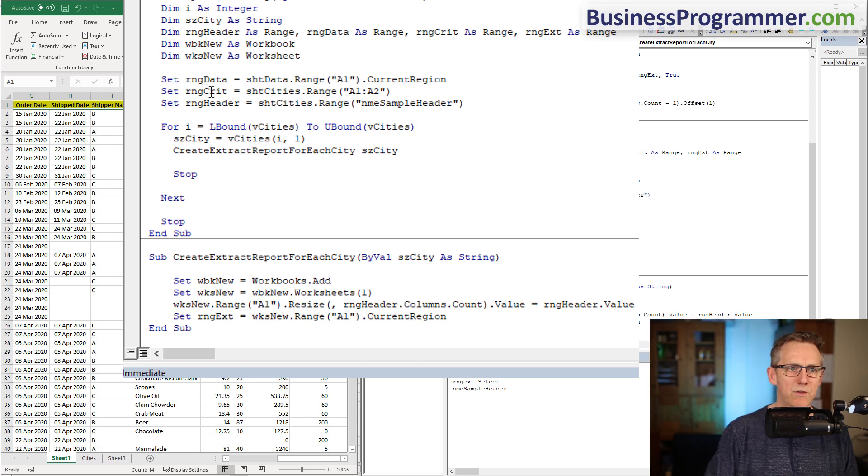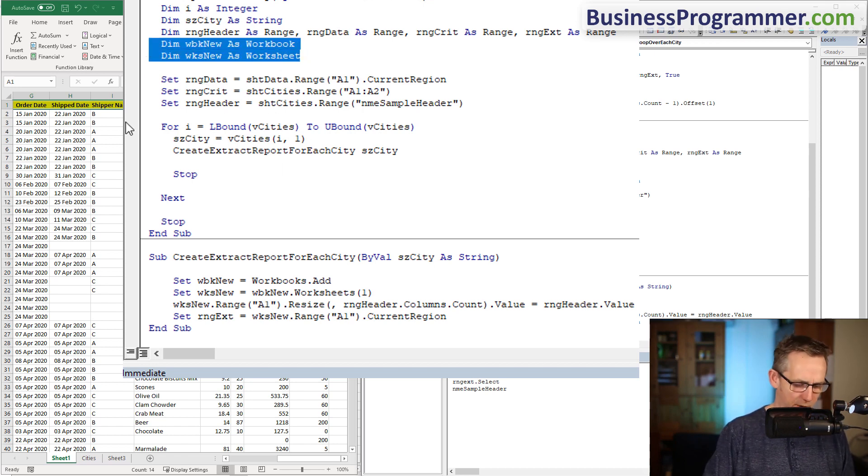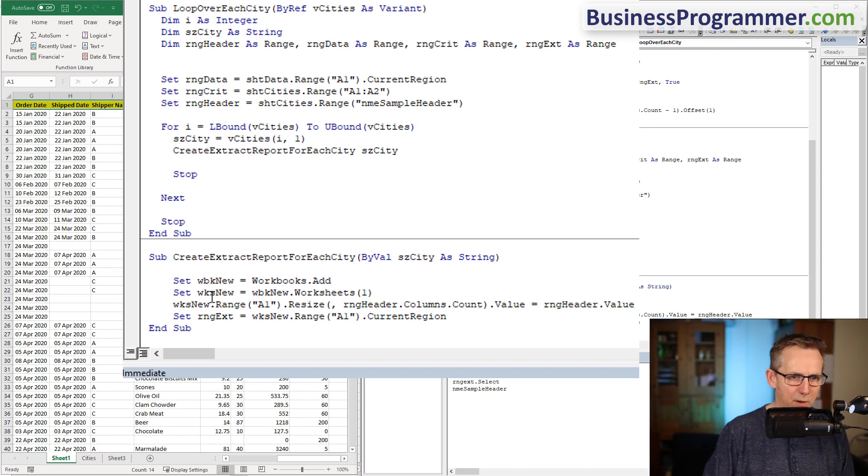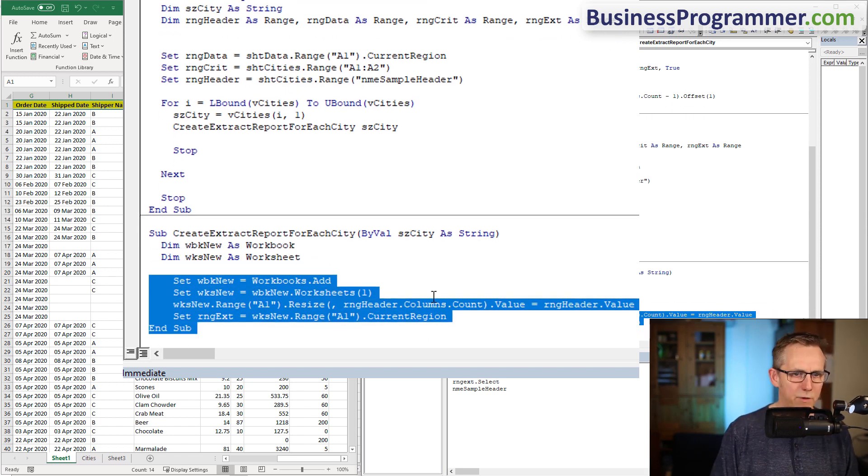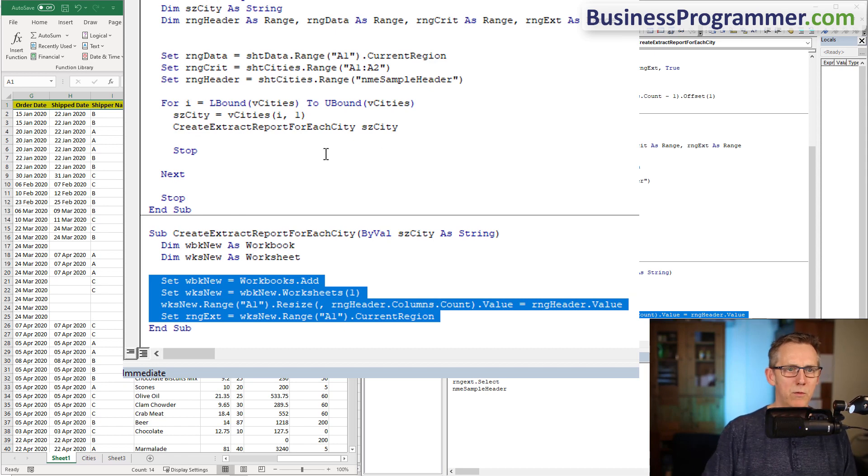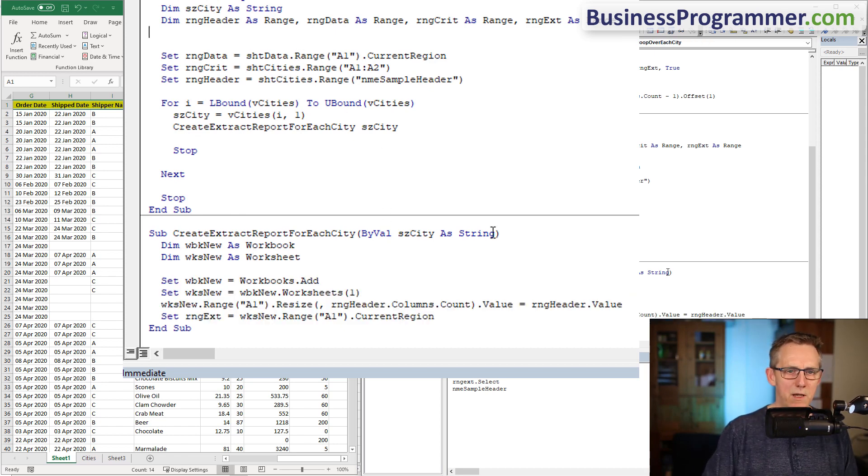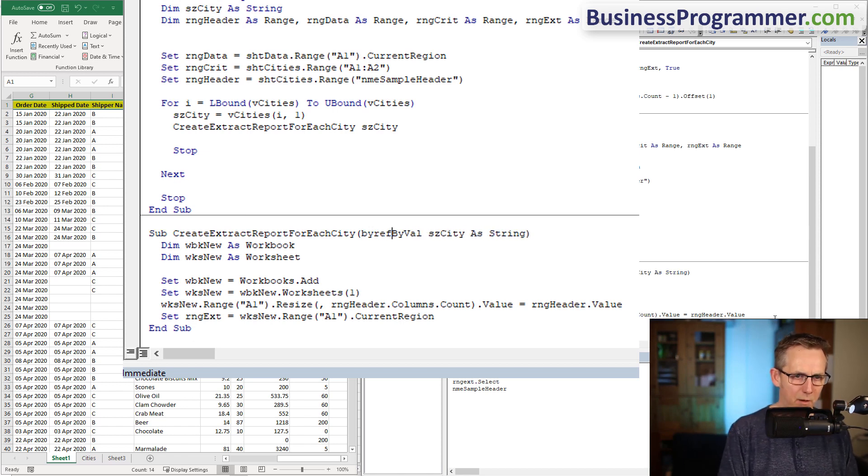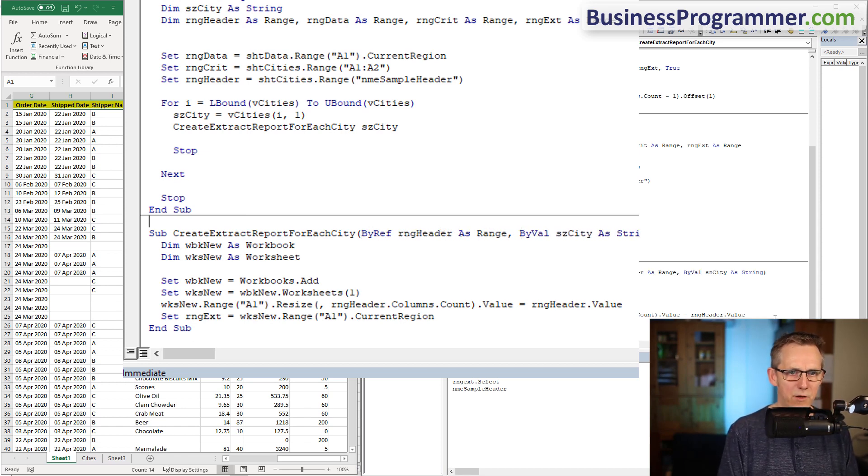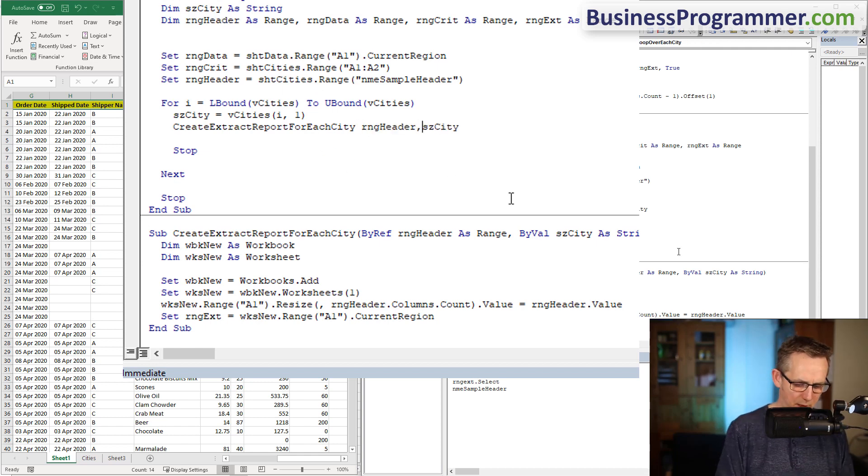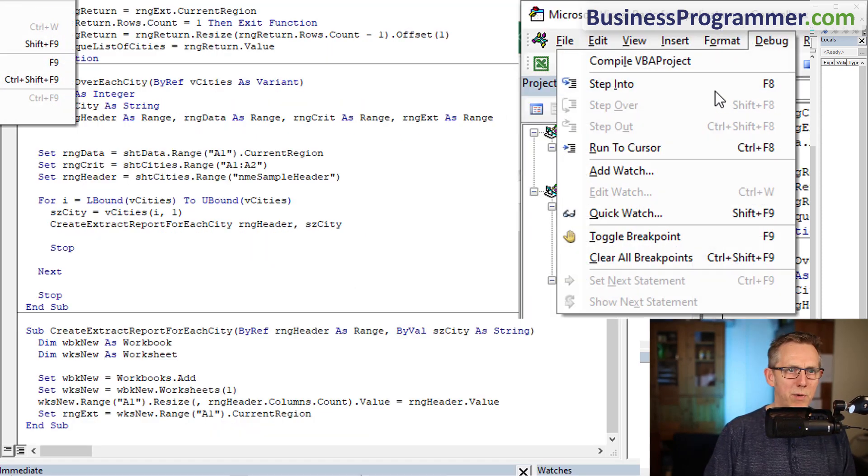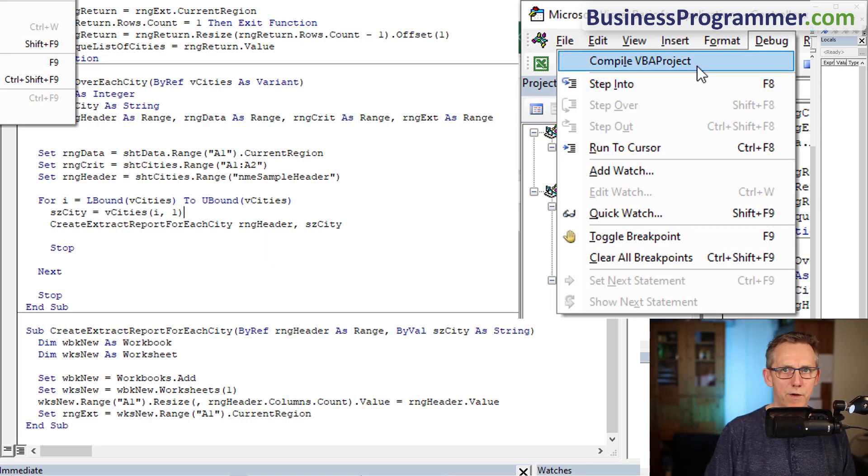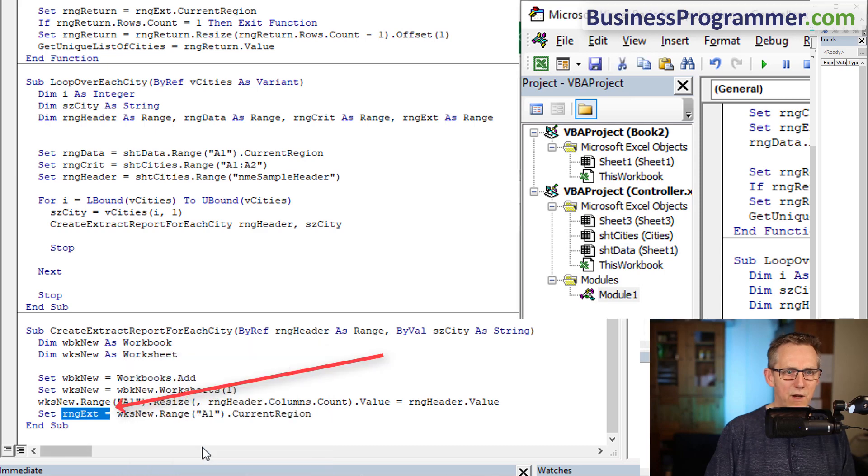So we did range data, range crit, range header. I'm going to need these two variables here and I'm going to put them in here and reformat. Workbook new, worksheet new, I need to also pass in the range header. I'm going to put range header before it, range header as range. Debug compile - that's a way of checking to see have you forgotten anything. Range extract needs to be defined, so I'm just going to do it here, dim range ext as range.